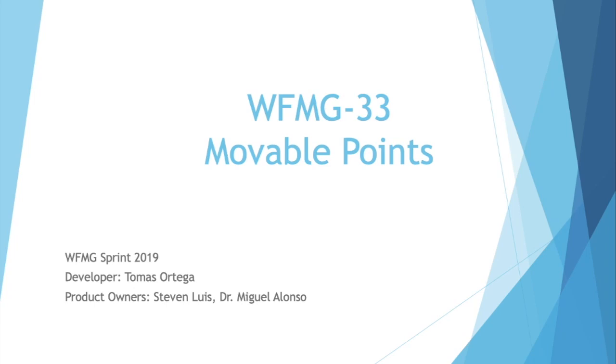Hello, my name is Tomás Ortega. I'm part of the team WFMG for Sprint 2018. My teammate for this project was Serge Metellus, the product owners are Steven Luis and Dr. Miguel Alonso. Today I'll be talking about the user story movable points with the code WFMG33.